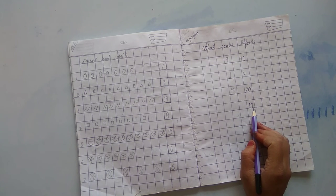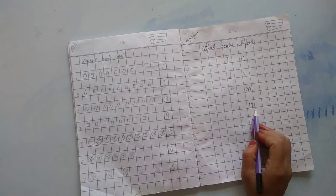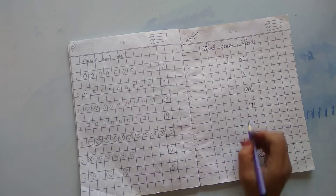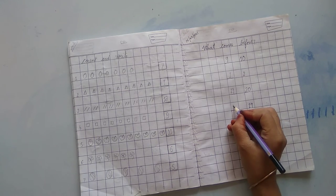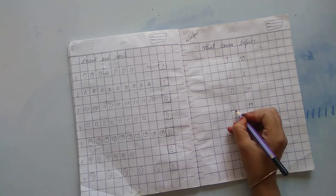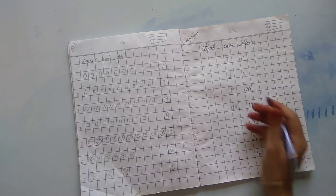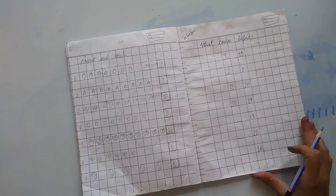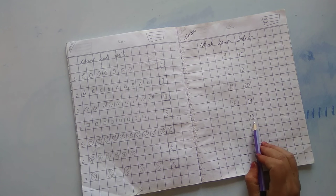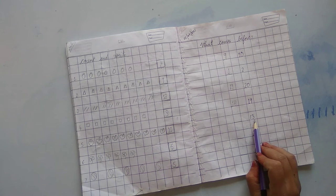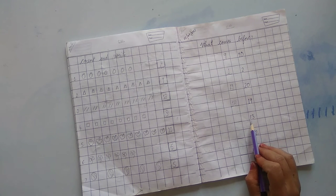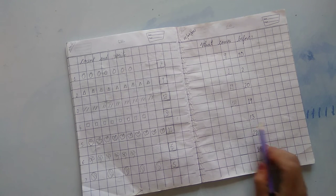Which number is this? 19. 1, 9, 19. 1, 8, 18.